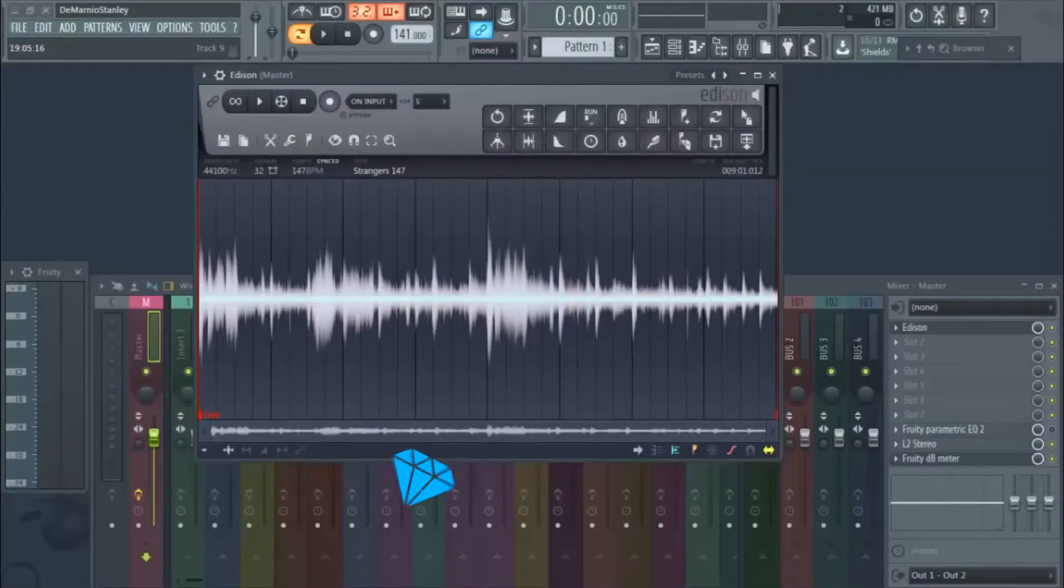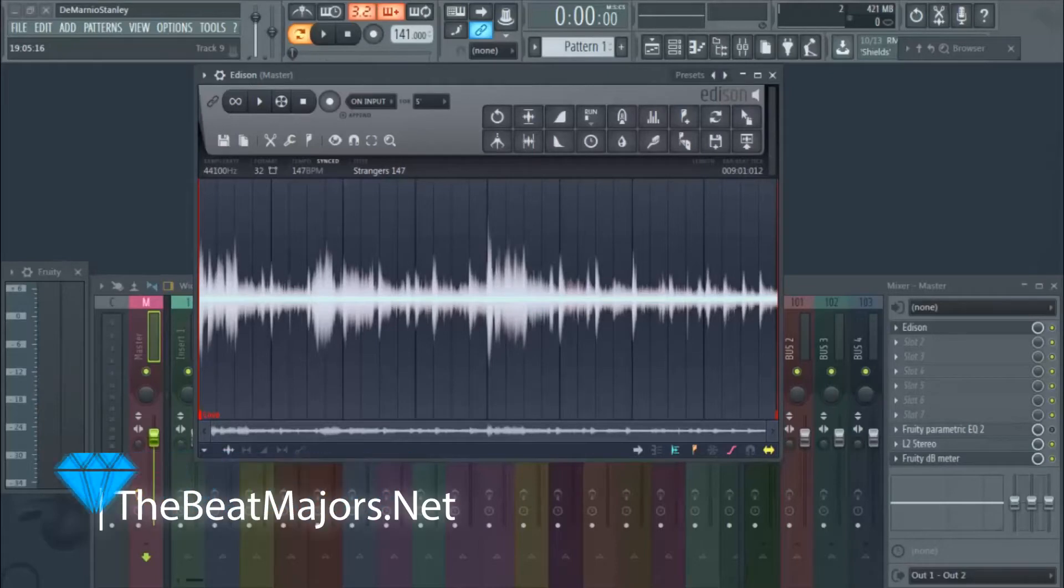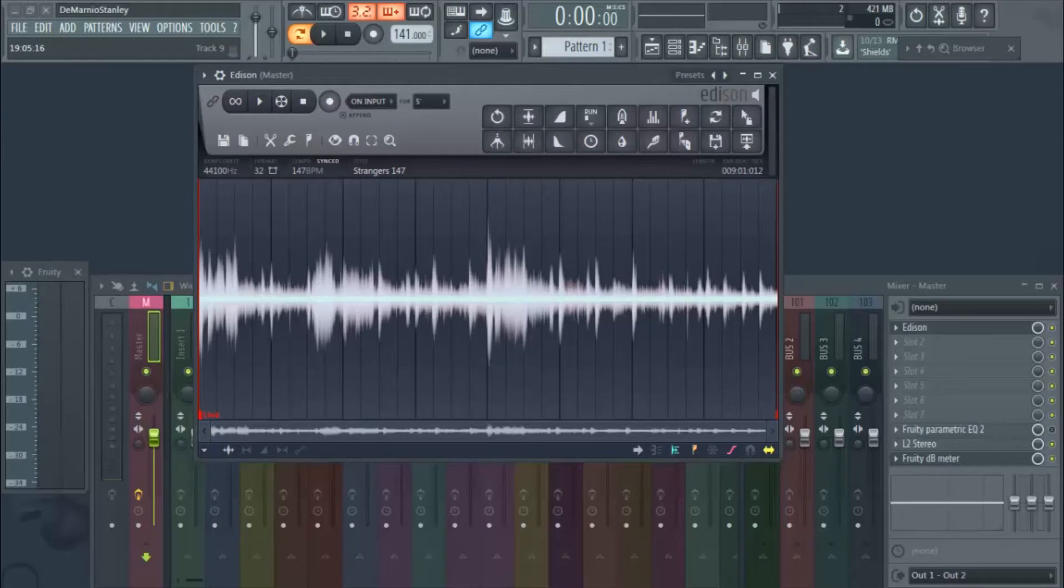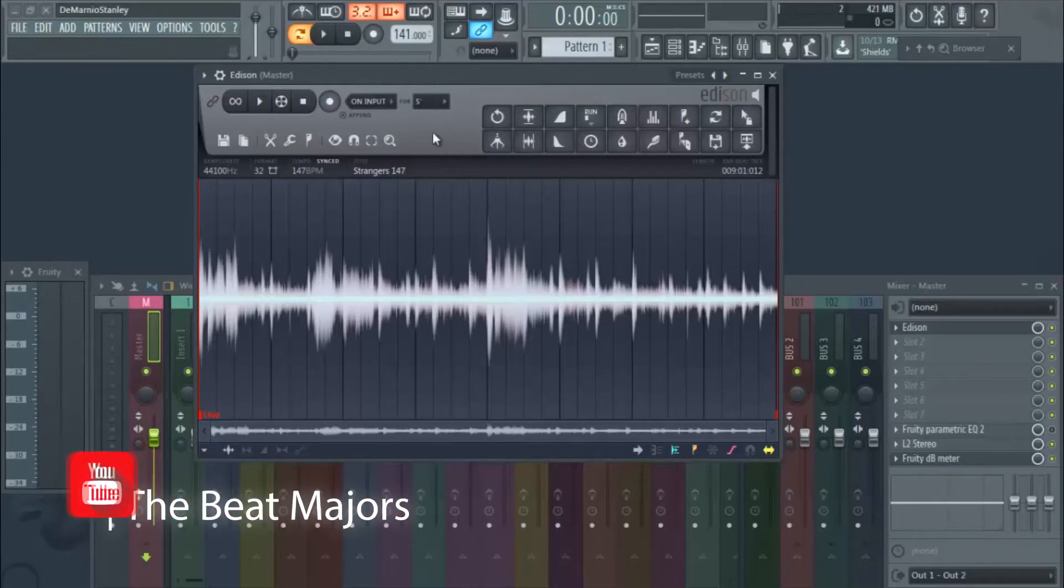What's good everybody and welcome back to the beatmajors.net. We're back with another daily loop pick, this is day 18 right here, and this sample is called Strangers. Hit the link in the description and grab this up.